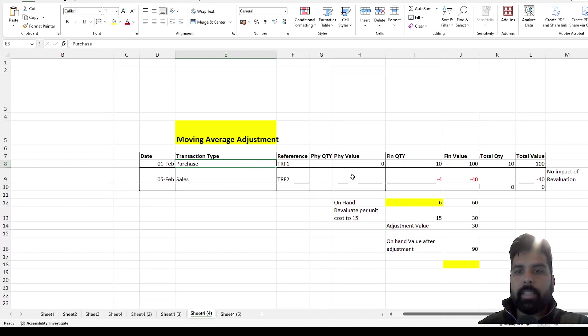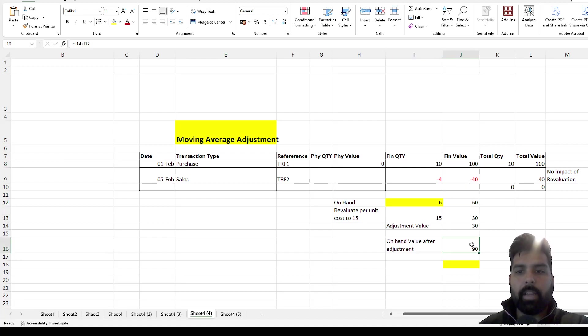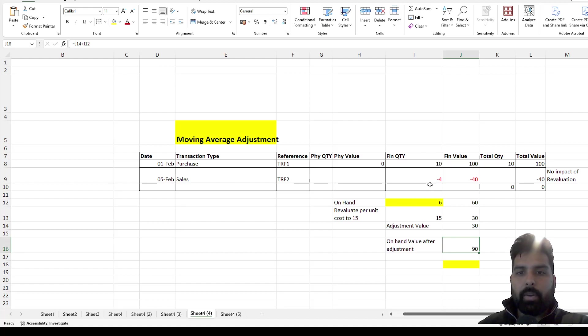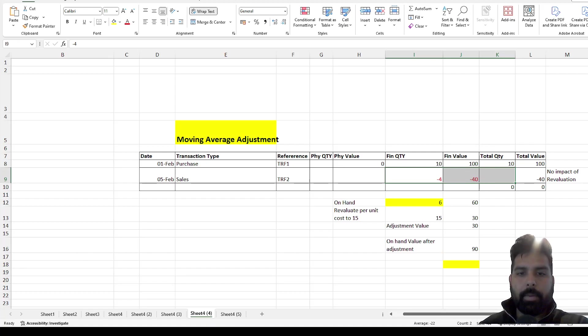So how do I adjust that? In this case, I can post an adjustment which will be 5 each for 6 quantity which is 30. I can post an adjustment of 30 and then net value after that will be 90. Now one thing to note here that we cannot adjust the value for already consumed transactions. So let's see how it works in Dynamics.